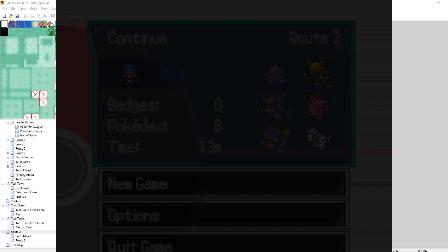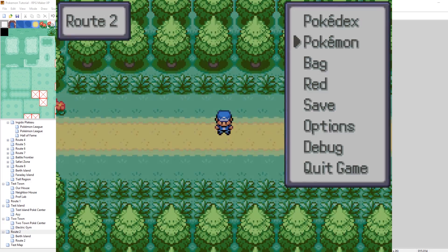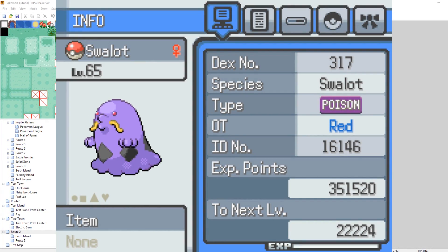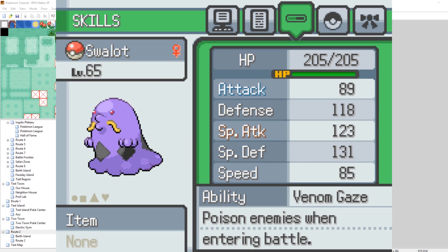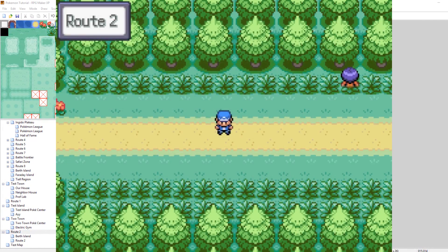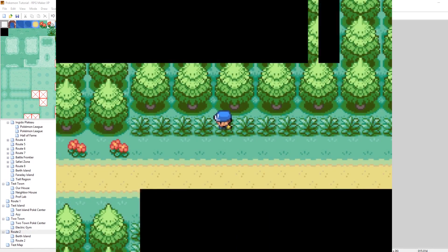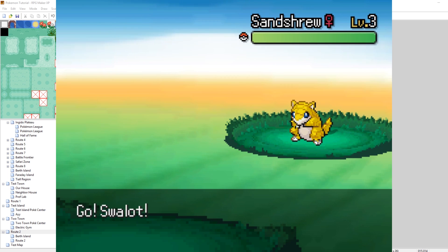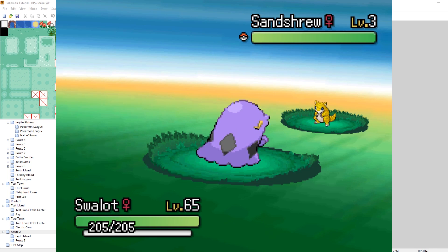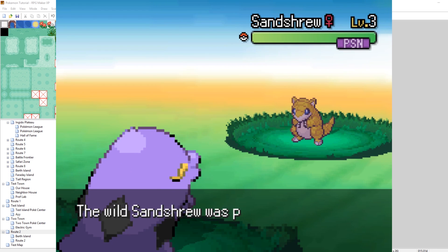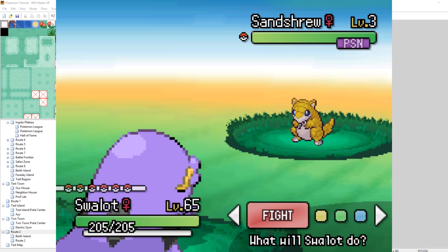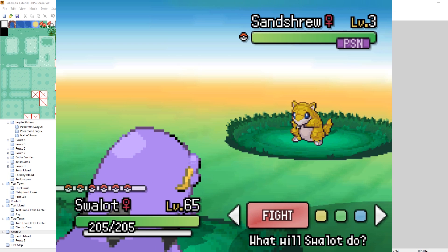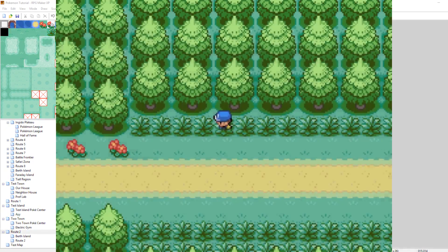Now VenomGaze has been implemented, let's test it out in-game. What should happen is we throw out Swalot, which has the ability VenomGaze, and then it triggers VenomGaze at the beginning of the battle and poisons the enemy. I've given myself a Swalot. I can tab over and see its ability, VenomGaze, using the description we set in abilities.txt. Going into a battle against a Sandshrew — boom — the Wild Sandshrew is poisoned just at the very start of the battle.